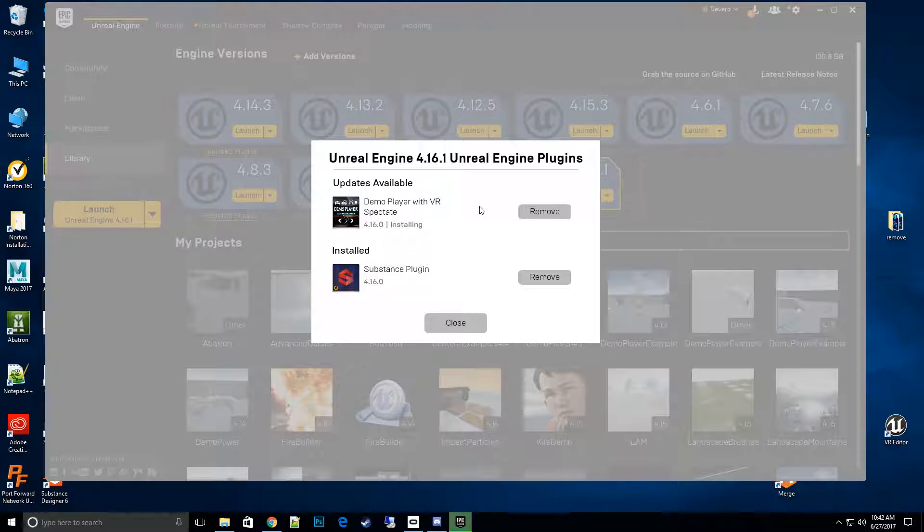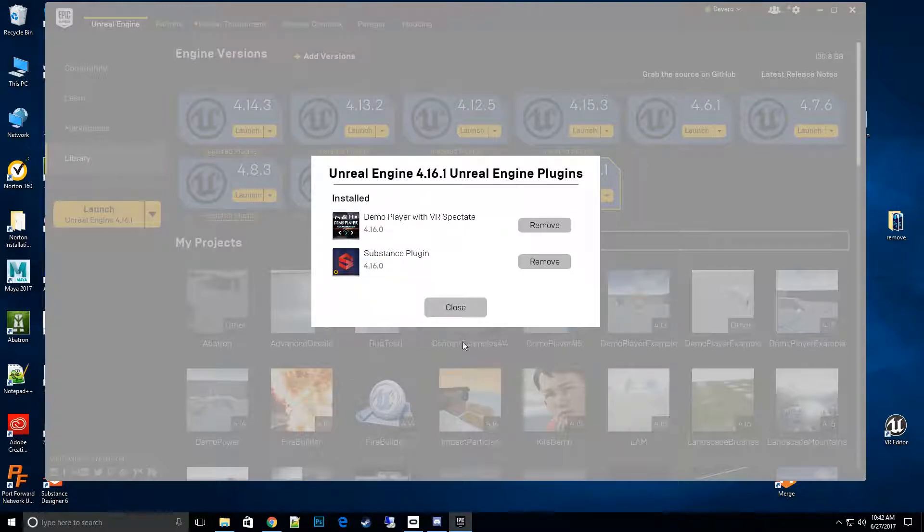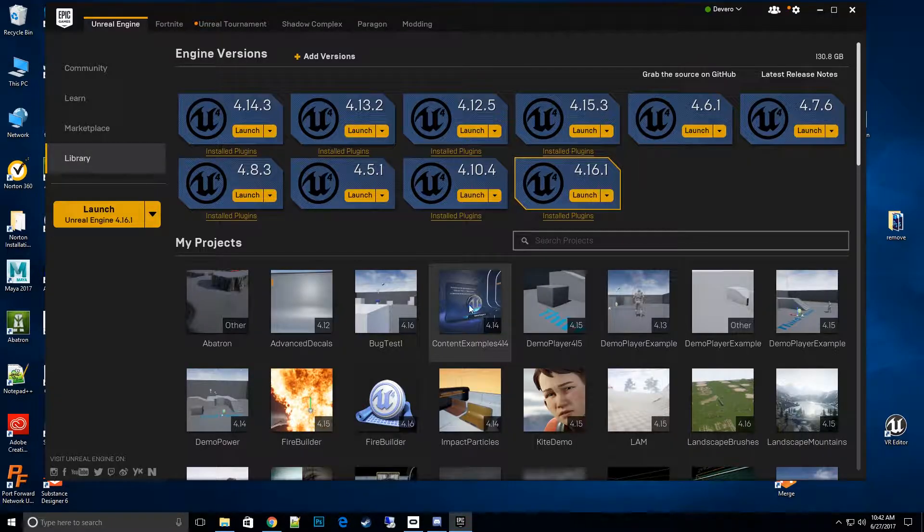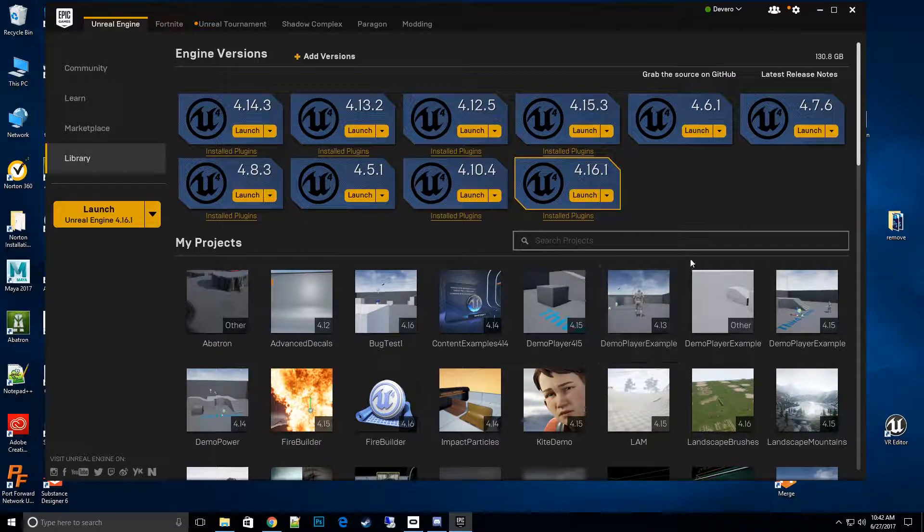And as this installs, I'll basically fast forward. Alright, there we have it. Now it's been installed, we'll go ahead and close and the update is now automatically installed.